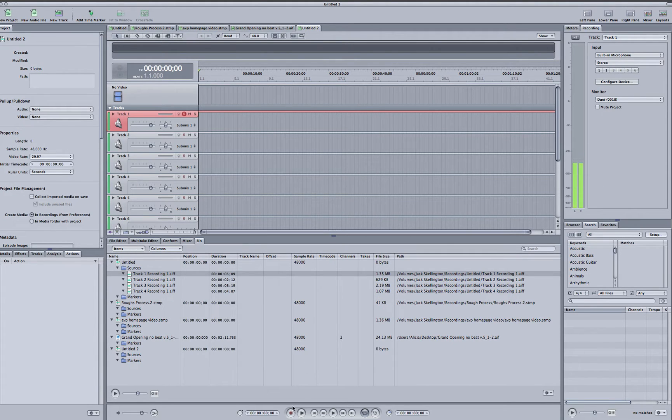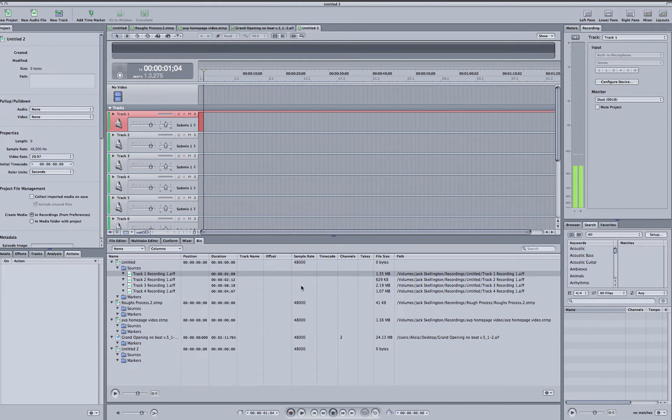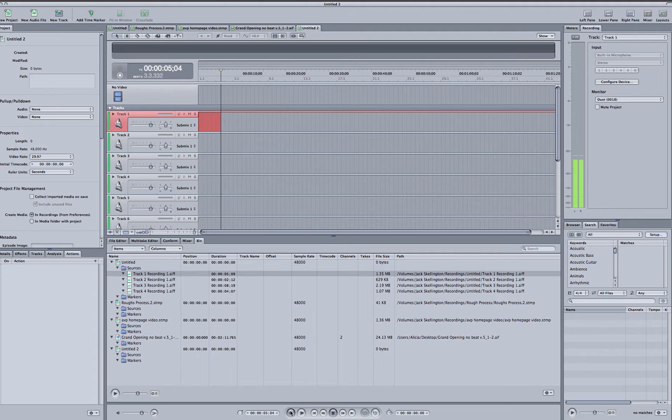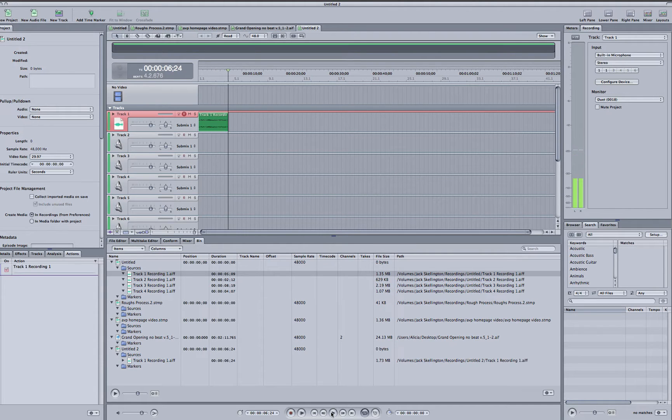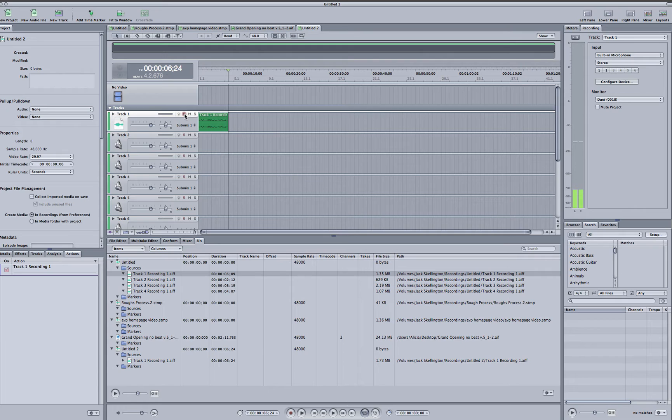I would cue the talent and get the ball rolling on the record down here. After they've completed, hit pause and deselect it for recording.